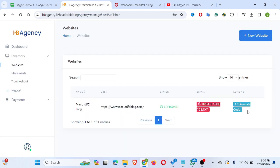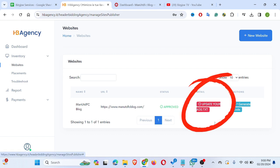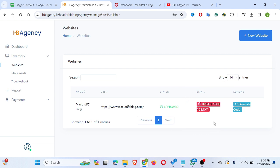For example, if you log into your HB Agency account, you can see an update your ad.txt file notice on a red sign, something like that. So I'm showing you how to do this.